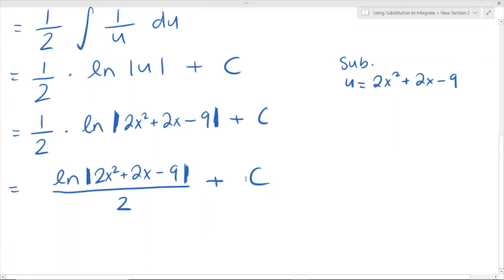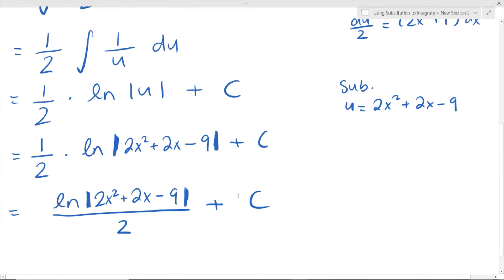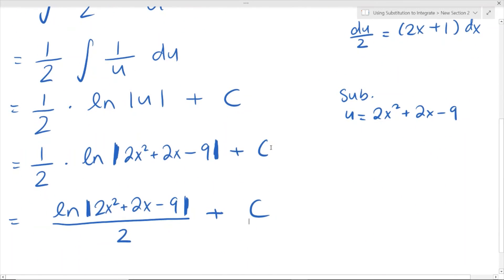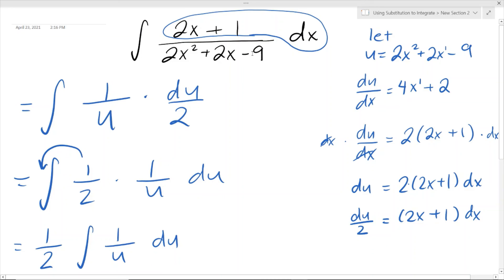And there we have it! This is basically how we find the integral using substitution. Remember, we must express the answer in terms of x — we can't just leave it with u — because the original question was given in terms of x. That's very important to keep in mind. This is the end of my YouTube video. If you found this helpful, feel free to give it a thumbs up, subscribe, and let me know your thoughts in the comments. Hope you have a nice day — bye!